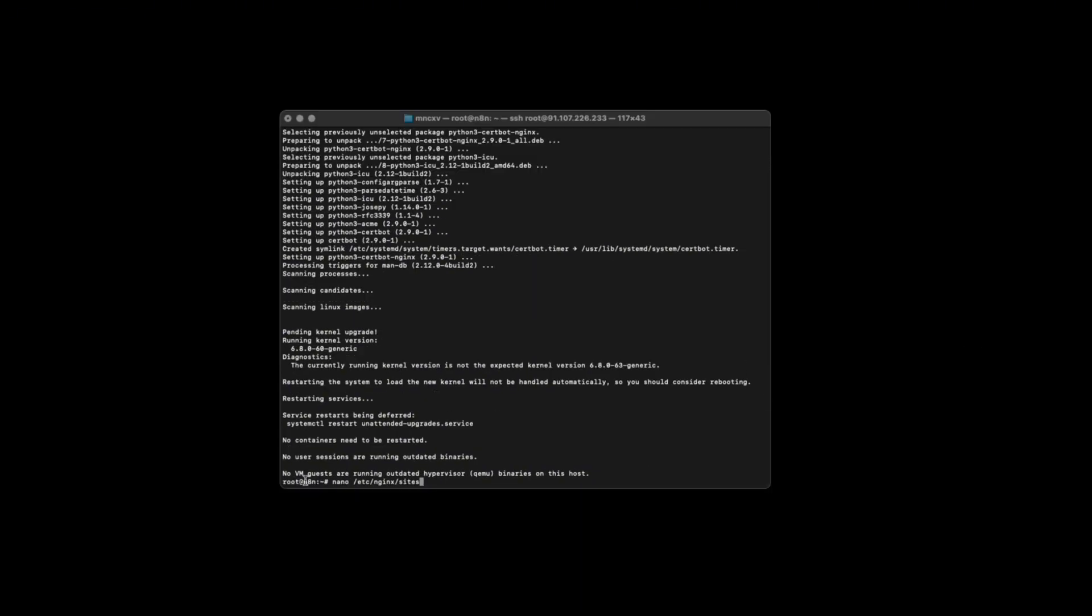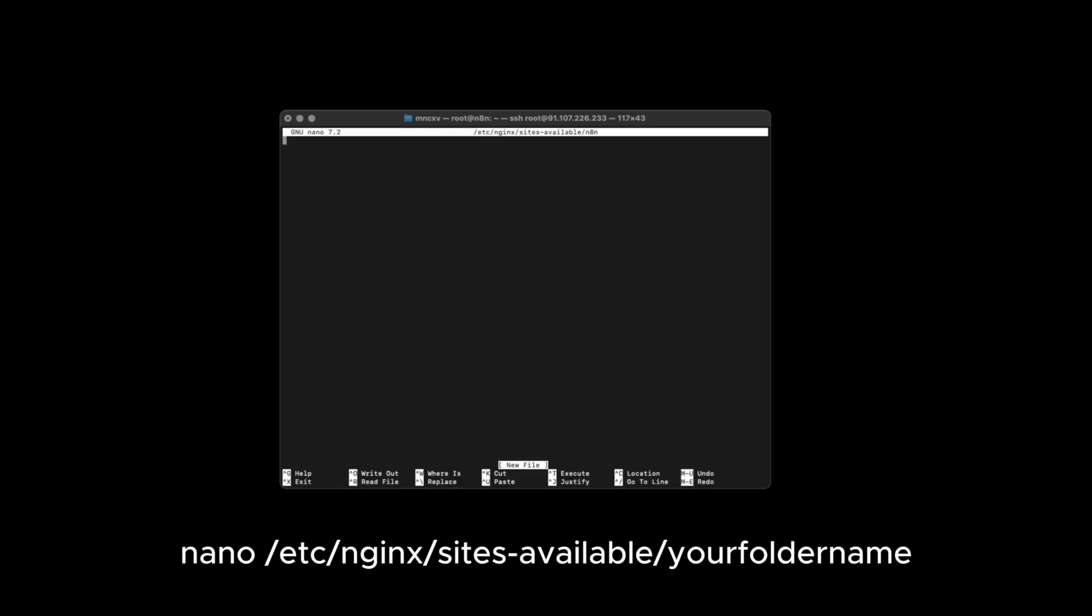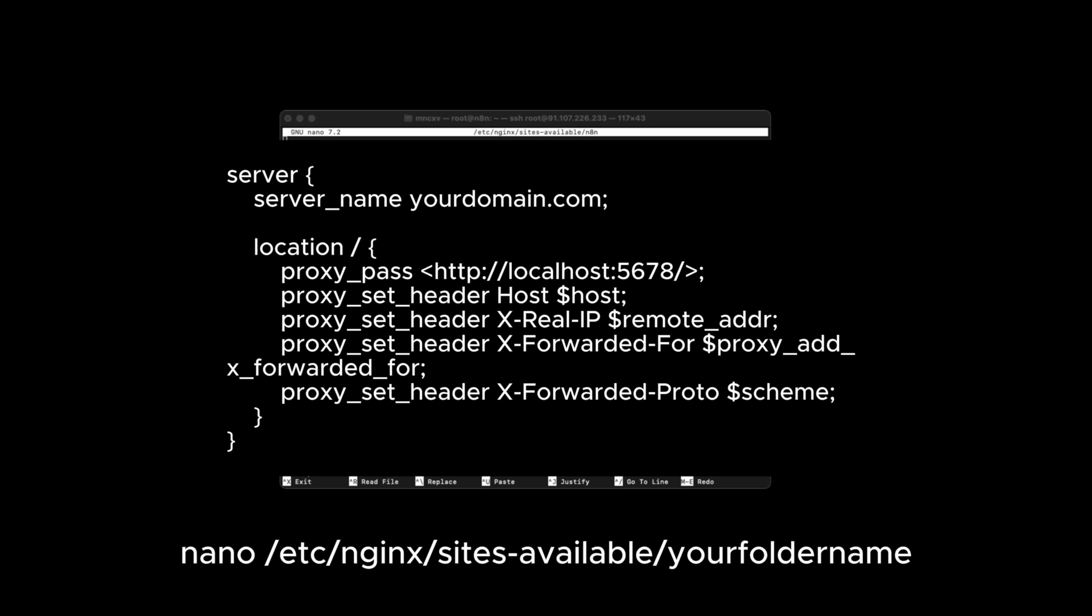Create a new NGINX configuration. And then save the file using Ctrl X and then Y to confirm.